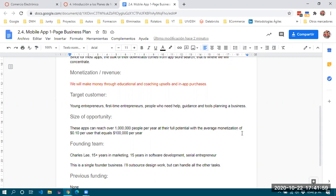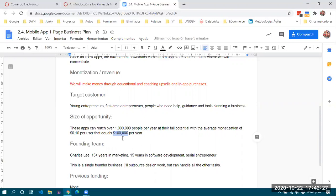El tamaño de oportunidad: para este caso de aplicaciones móviles, investigamos que las aplicaciones pueden llegar hasta un millón de personas por año como clientes potenciales. Si logramos monetizar 10 centavos de dólar por cada usuario, estaríamos ganando aproximadamente 100 mil dólares por año.